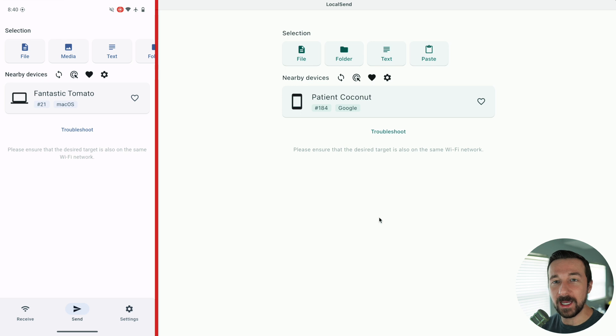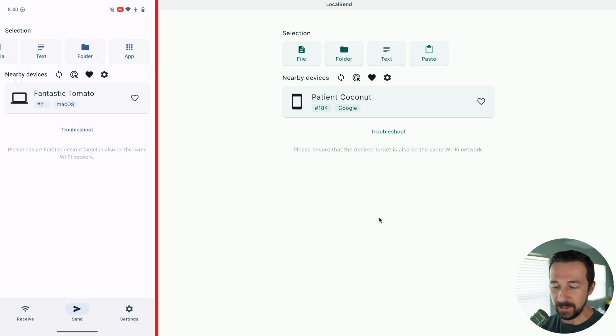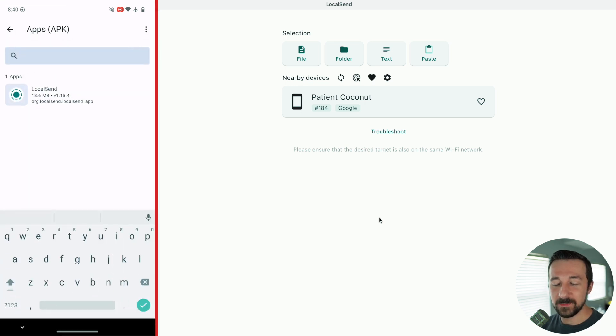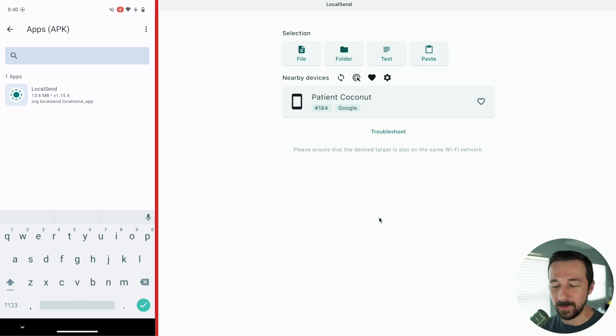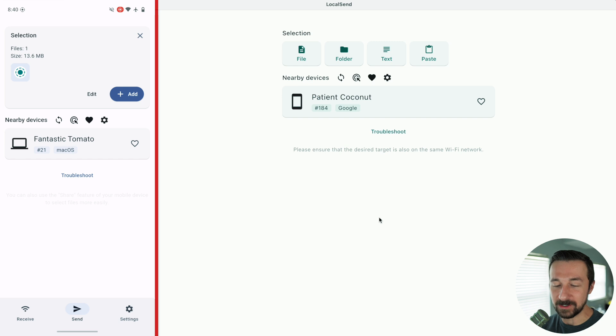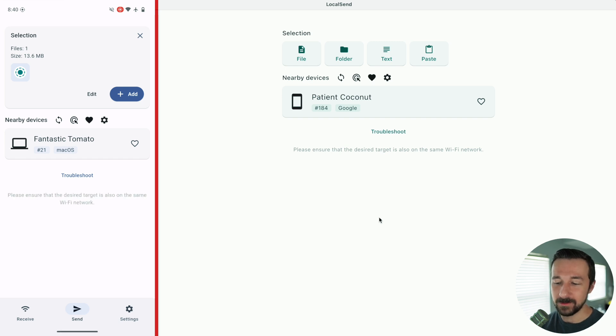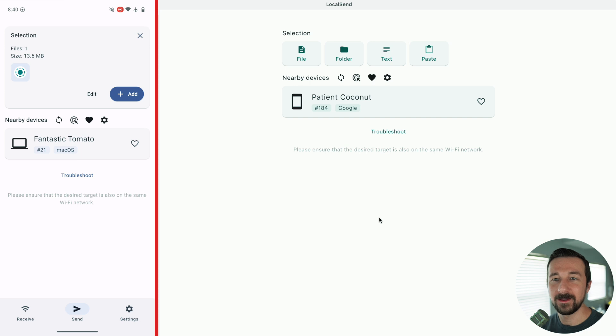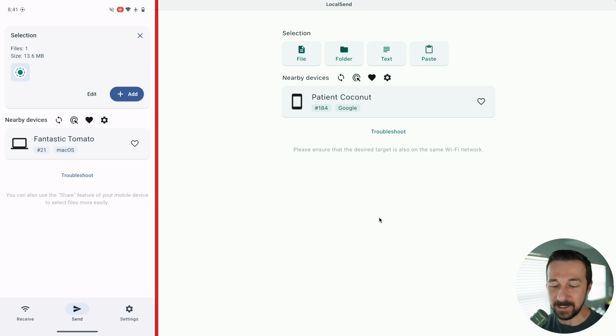Another feature on the Android app for LocalSend is there's an app option. So any apps that you have installed that are separate from the system apps installed by default, you can select those and it actually sends the APK. So if you have another Android device not connected to the internet you want to get APKs to it, this is another easy way just to send those over.